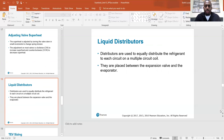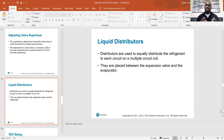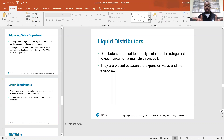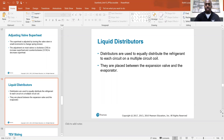Distributors are used to equally distribute the refrigerant to each circuit on a multiple-circuit coil. They are placed between the expansion valve and the evaporator. The inlet goes to a distributor, which has several tubes that feed out into your evap coil, supplying refrigerant evenly to each circuit. That's all distributors are.